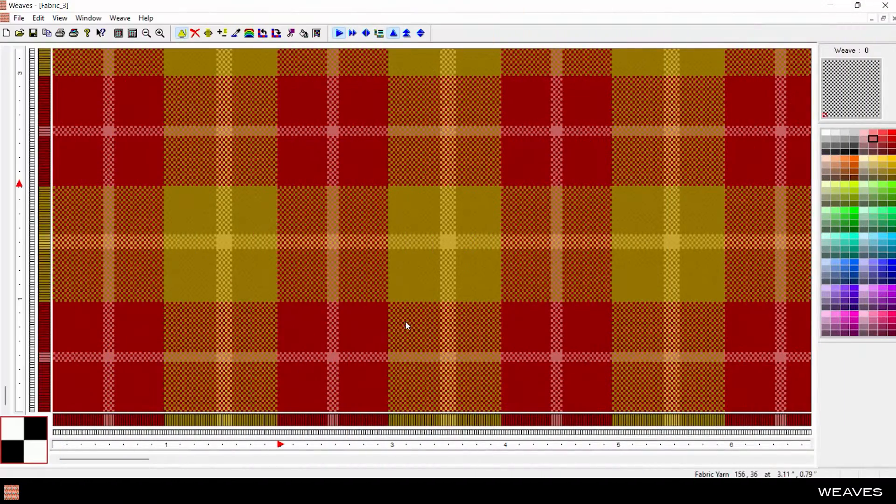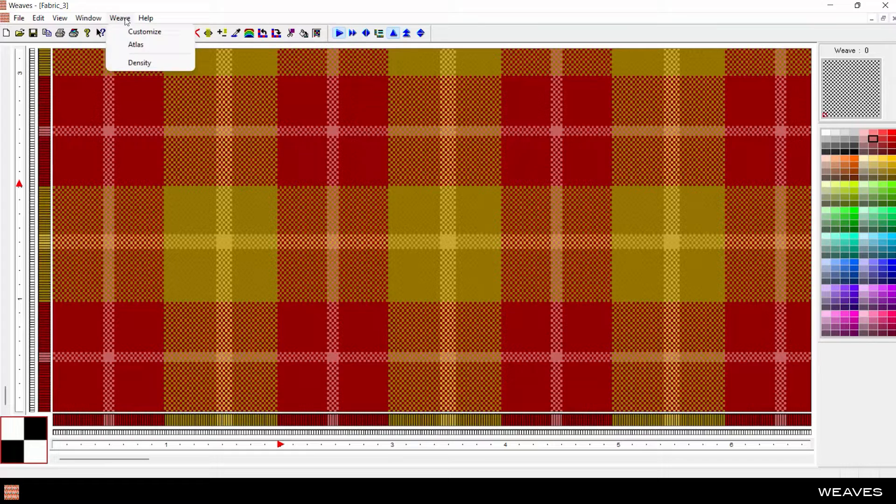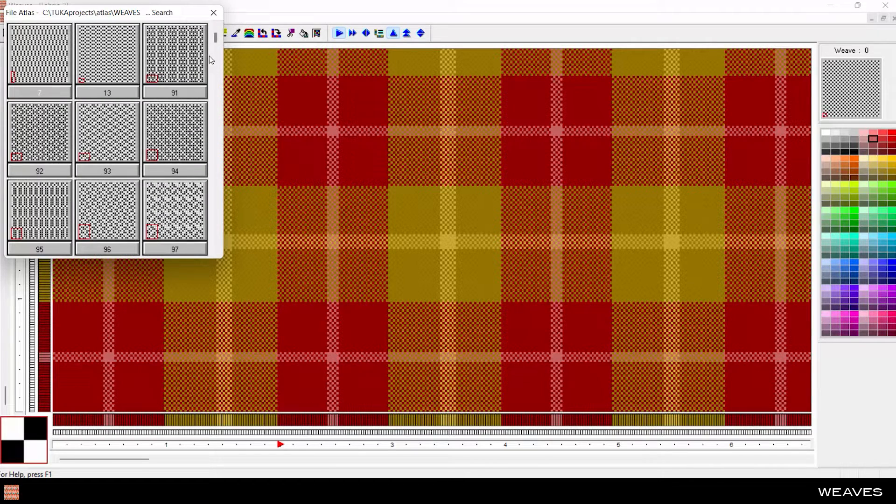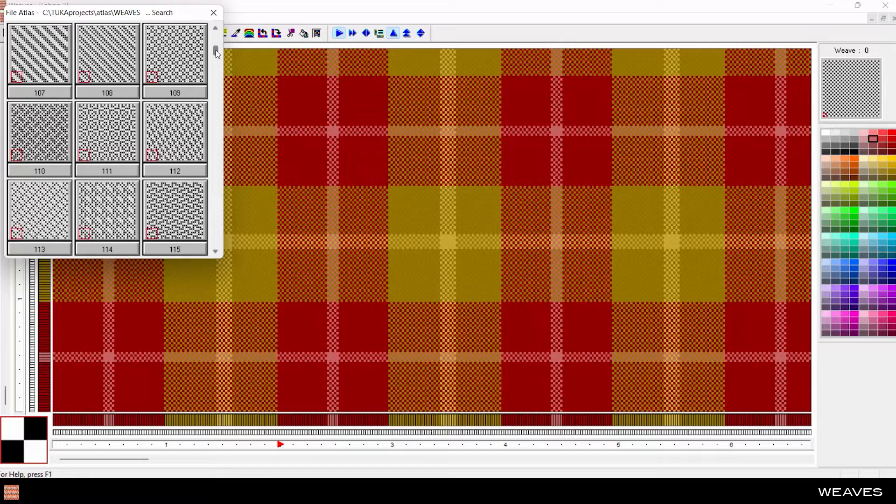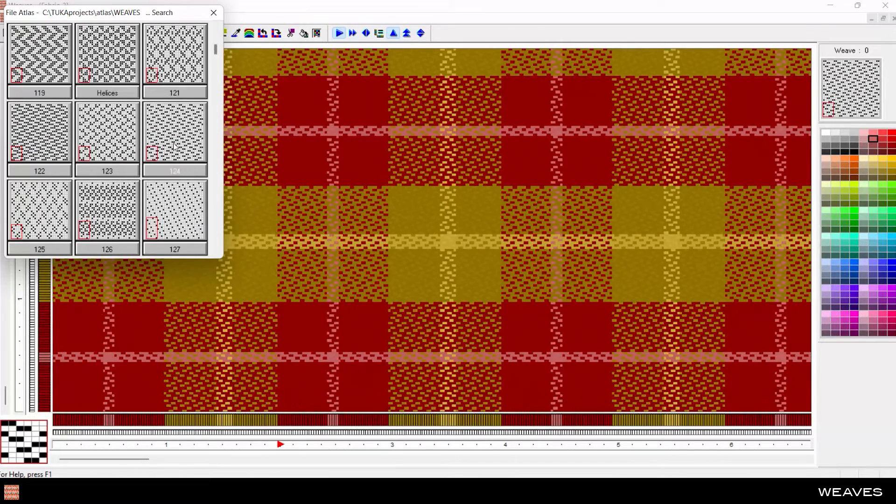Create variations of the same color arrangement with different weave patterns from the built-in weave atlas. Select complex or simple weaves, all of which can later be customized.